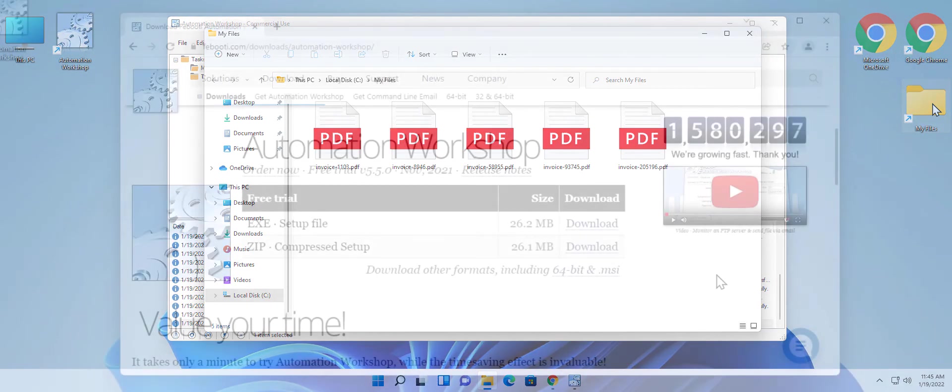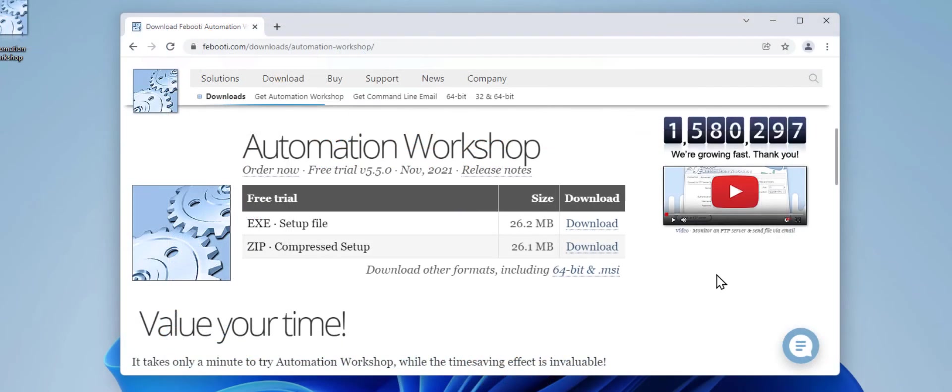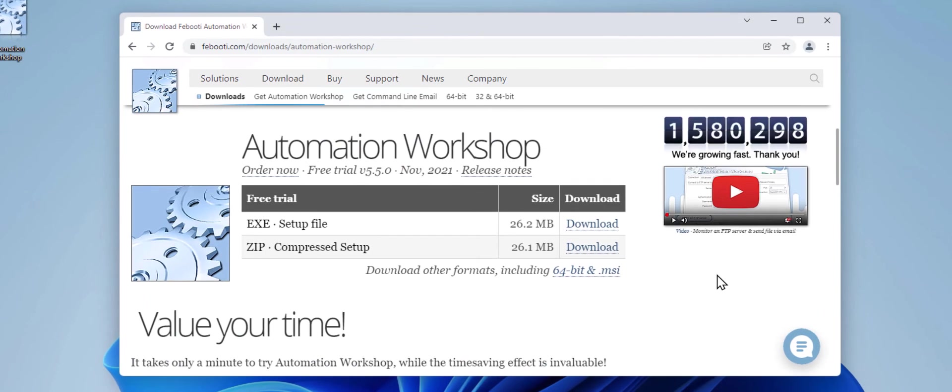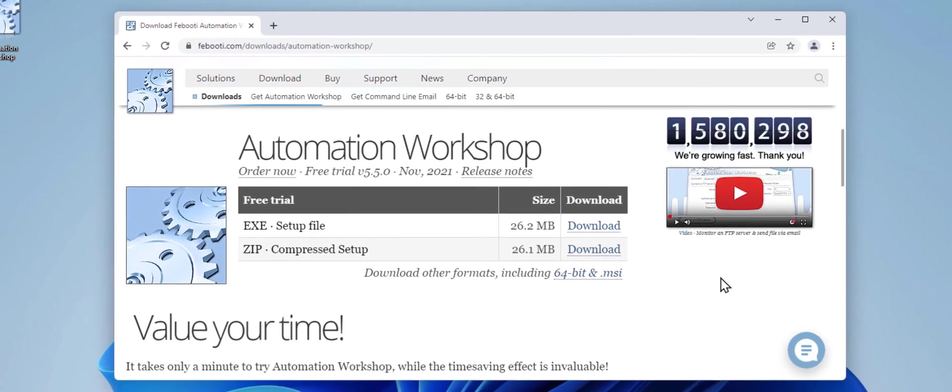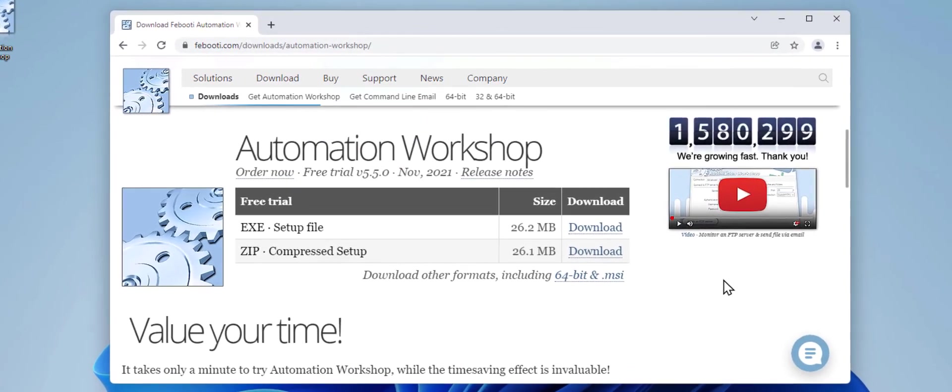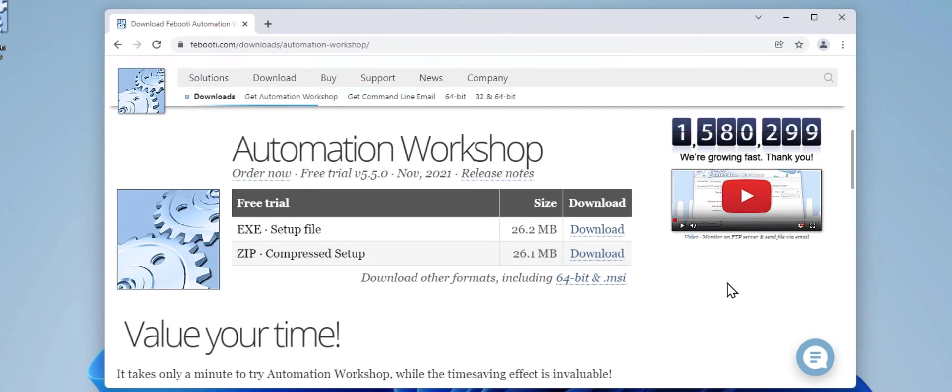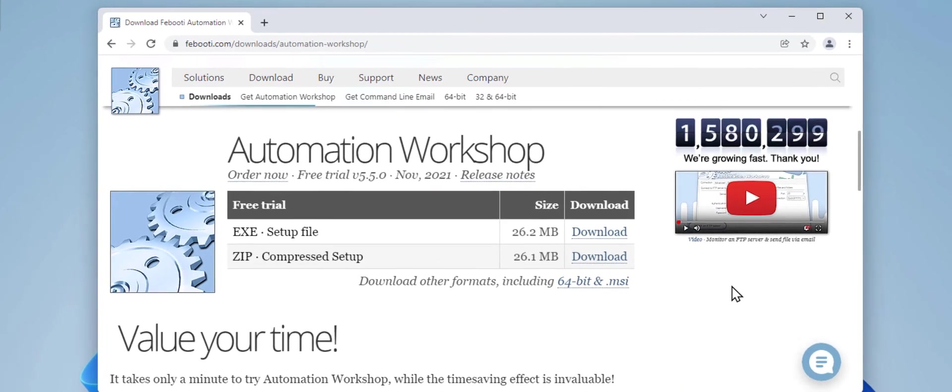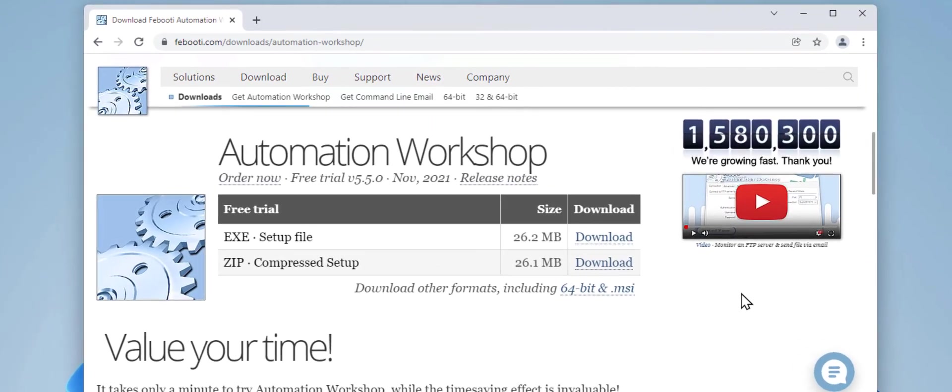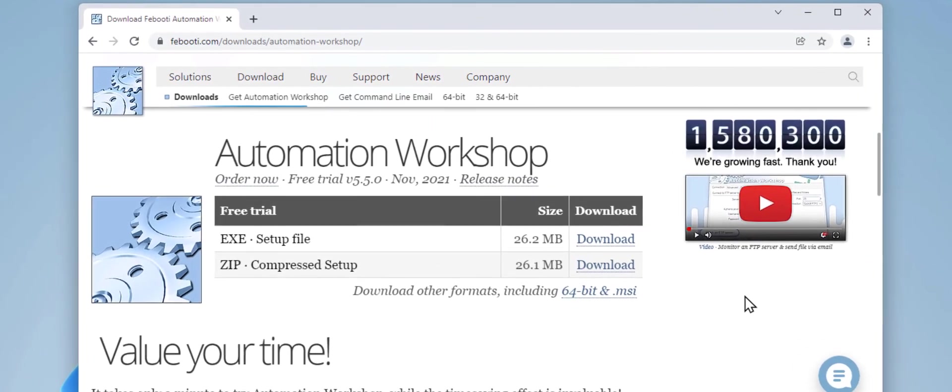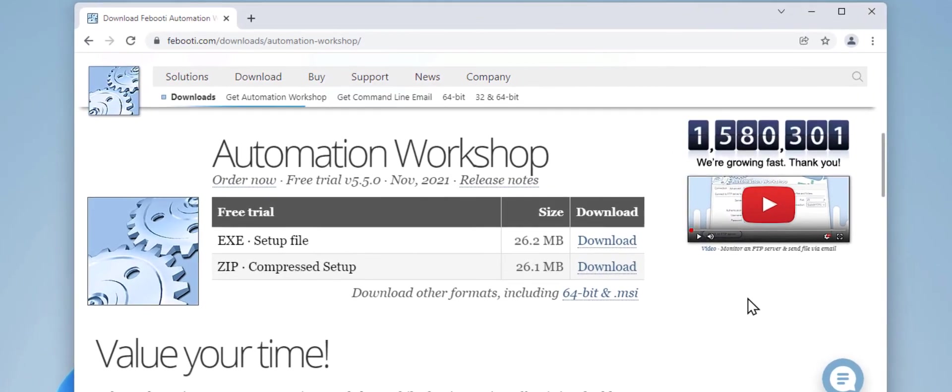If you have not yet downloaded Automation Workshop, please do so via one of the links below in the description. No registration required, and it takes only a minute. I hope you find this useful, and thanks for watching. Till the next time.